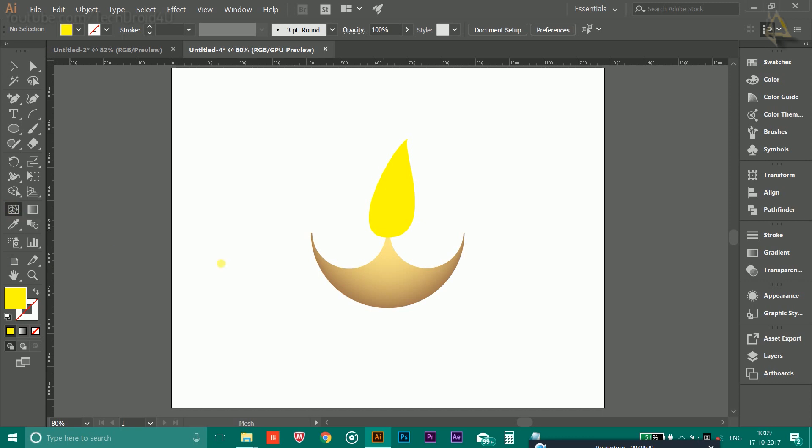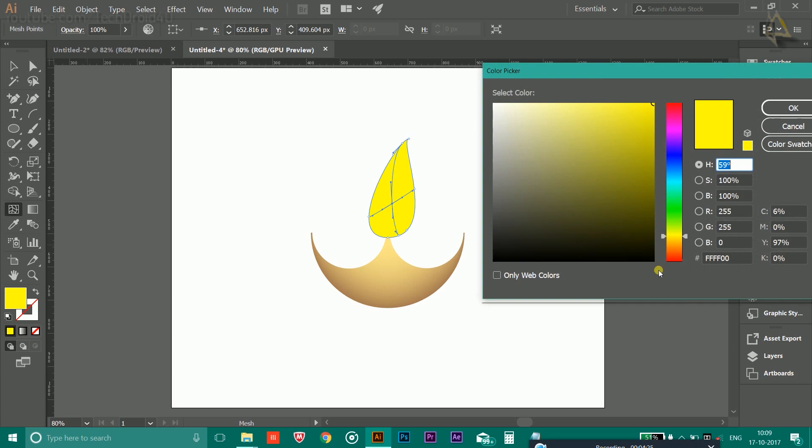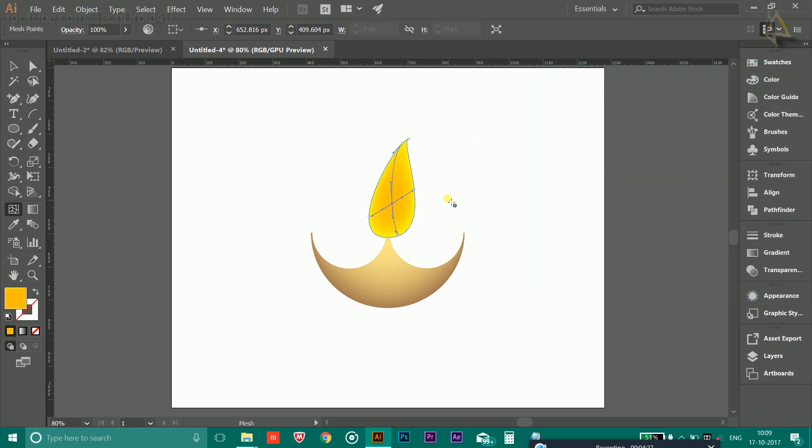After that, you could choose this mesh tool and click in the middle and fill the color like orange to give it this type of effect.